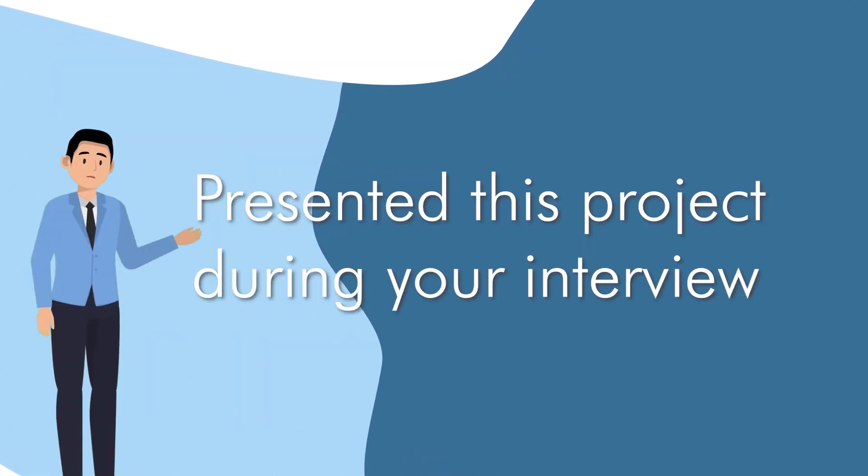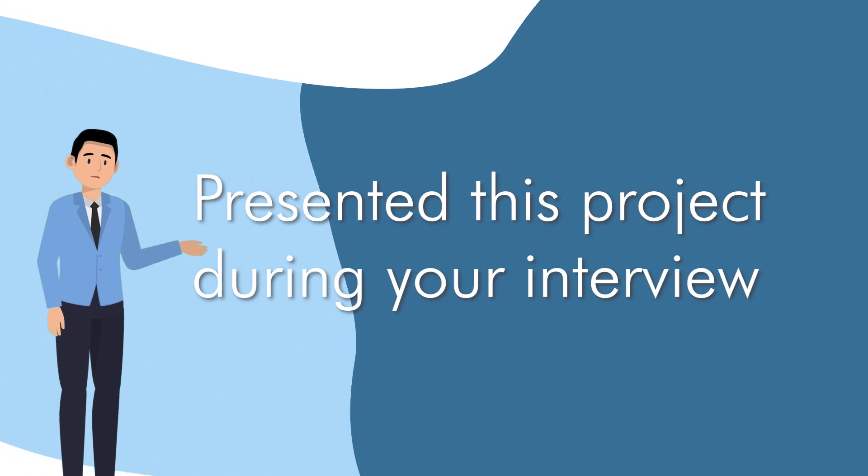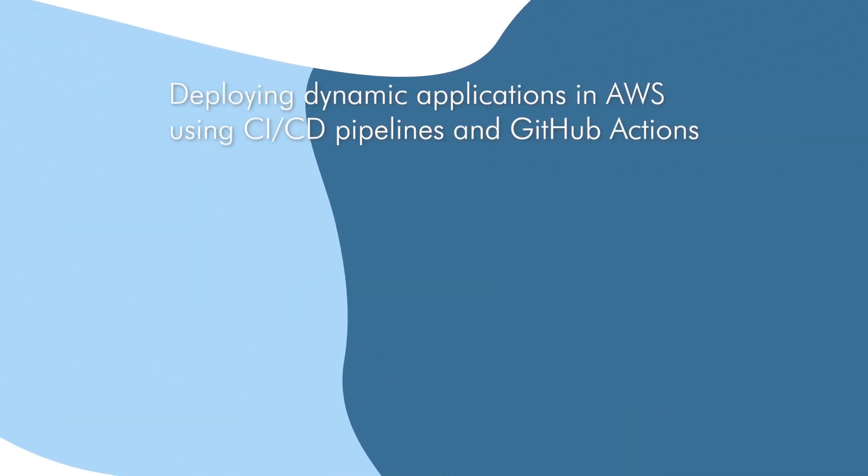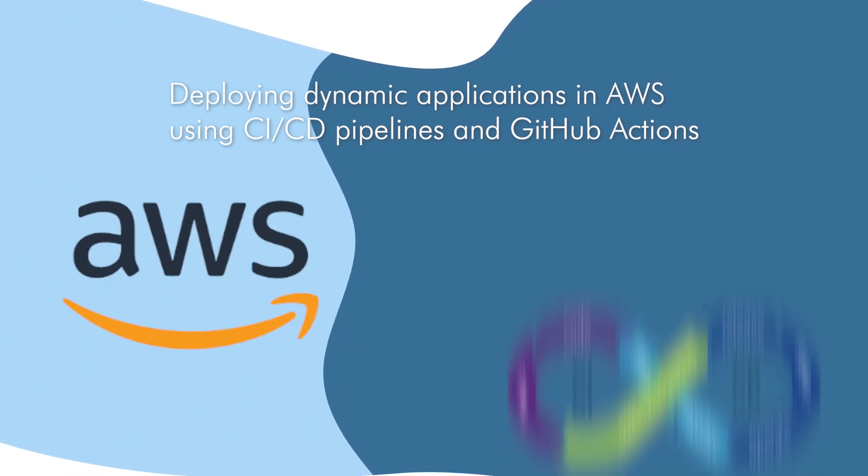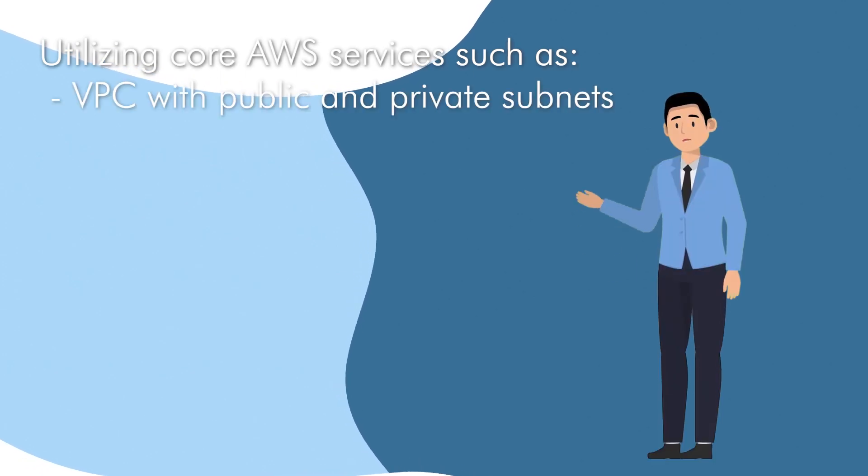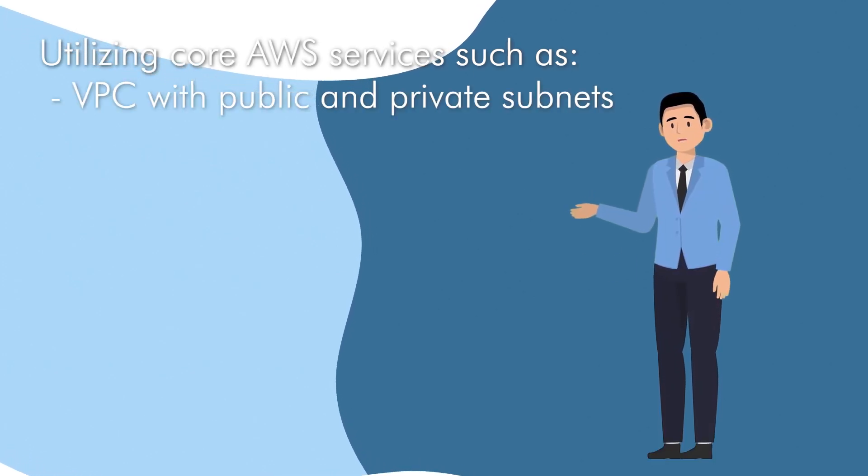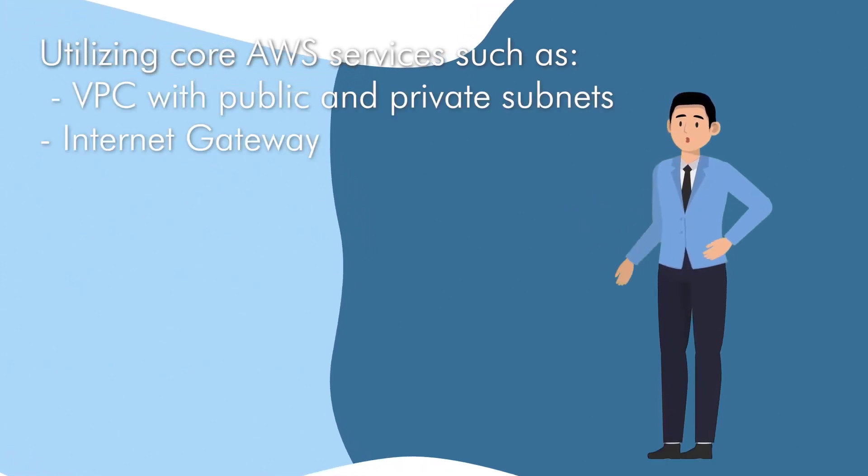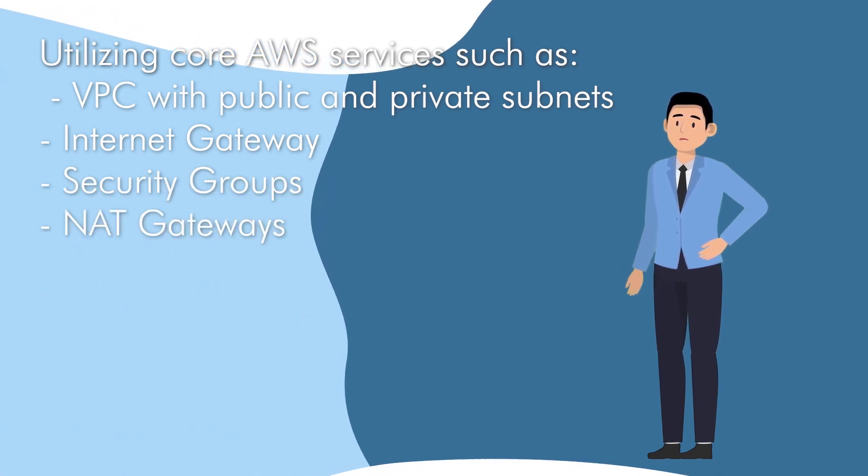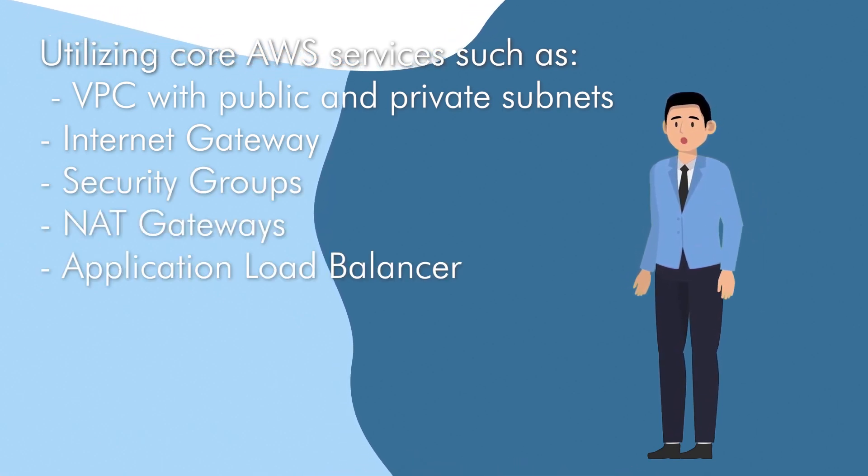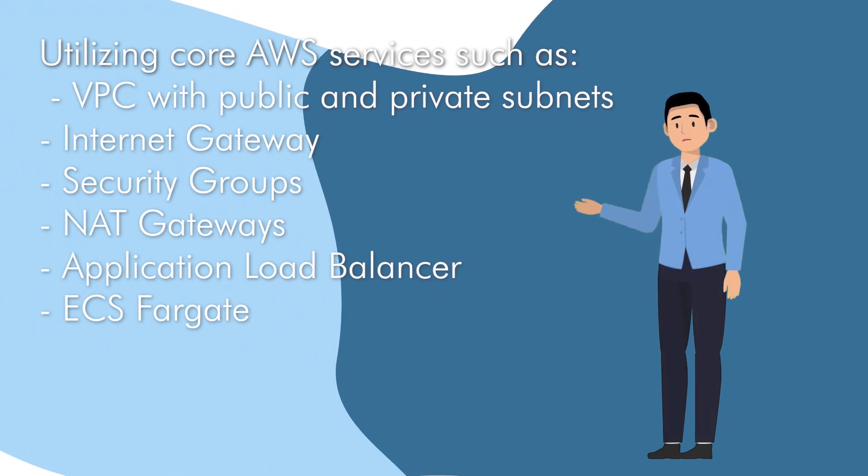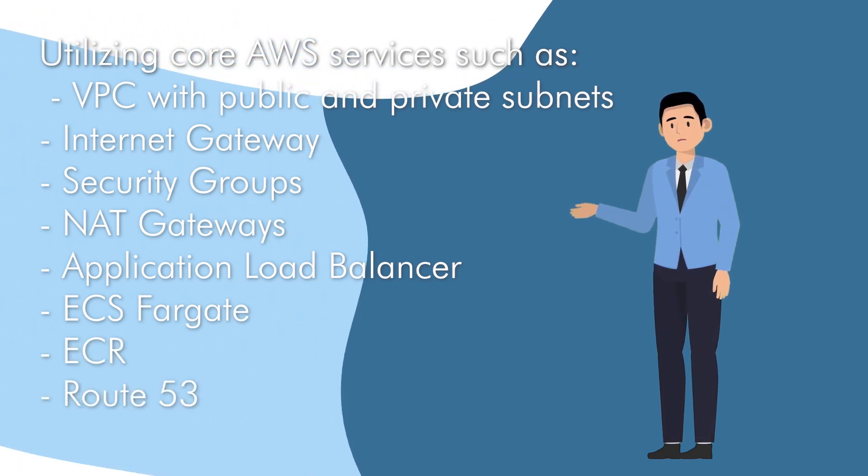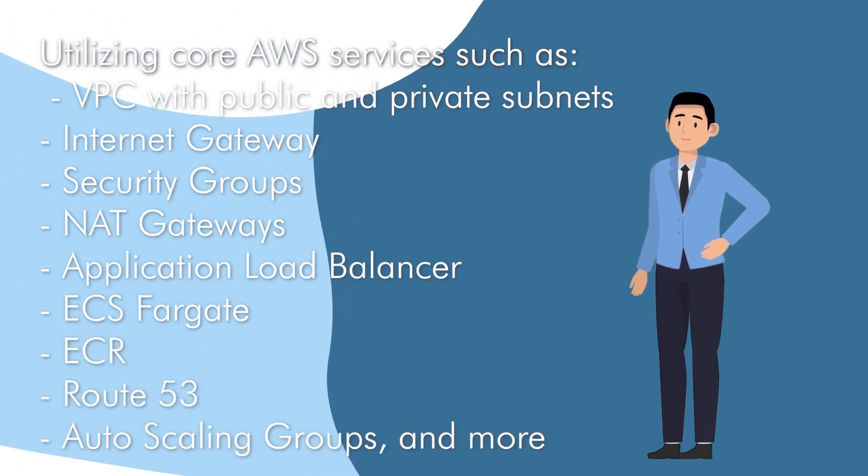Presenting this project during your interview will demonstrate your proficiency in deploying dynamic applications in AWS using CI/CD Pipeline and GitHub Actions, utilizing core AWS services such as VPC with public and private subnets, Internet Gateway, Security Groups, NAT Gateways, Application Load Balancer, ECS Fargate, ECR, Route 53, Auto Scaling Groups, and more.